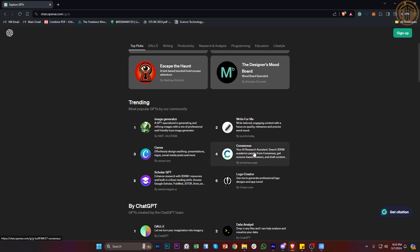So as you can see, Consensus is your AI research assistant. You could actually search for academic papers with this and also answer some questions online using this.